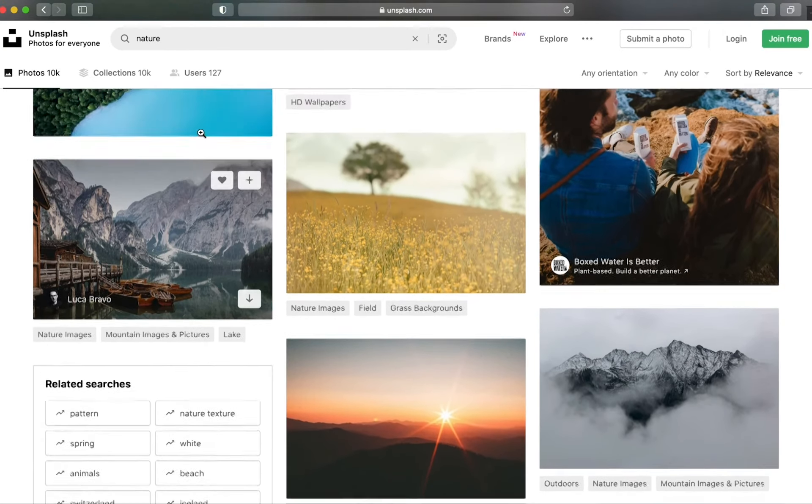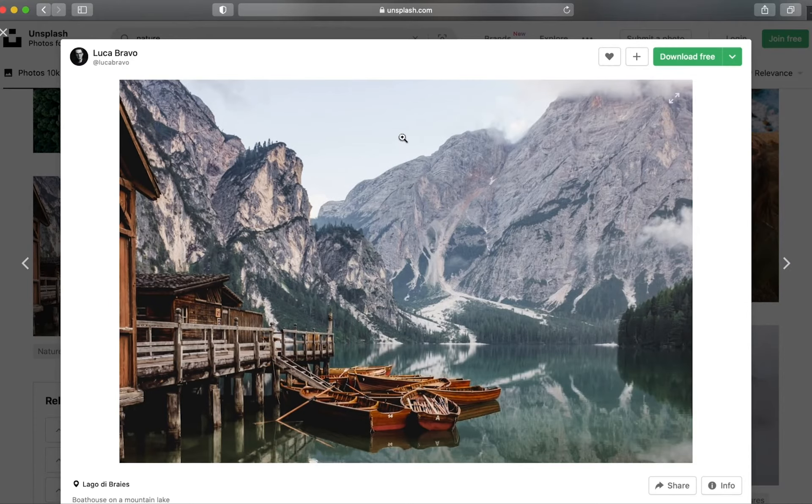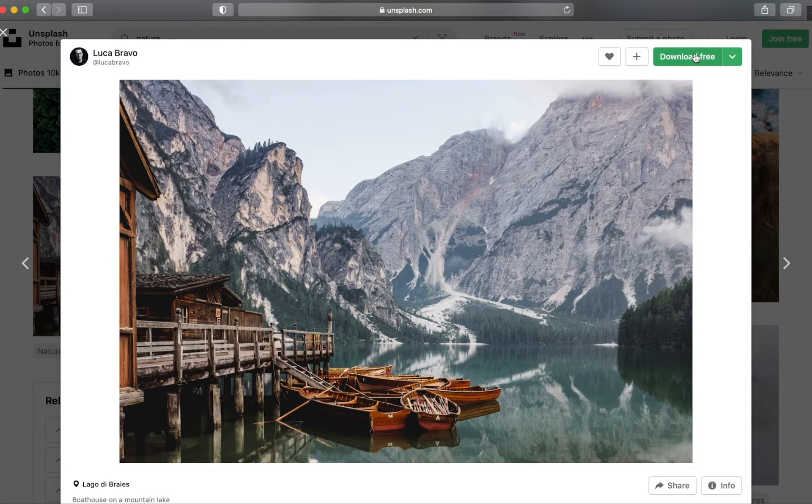If it is in fact the image that I want to use, I just go ahead and click the big green download for free button in the top right hand corner.